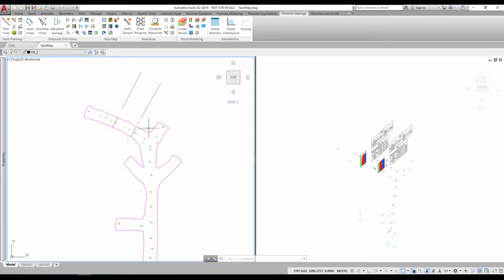Let's start with this drawing that shows the survey walls of my drift. Two older facemaps have already been inserted. A third one is to be added at the new drift front.